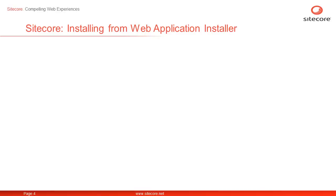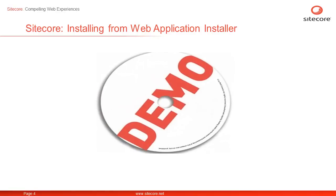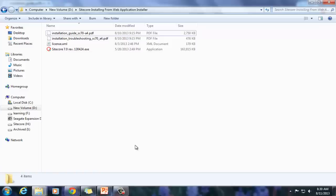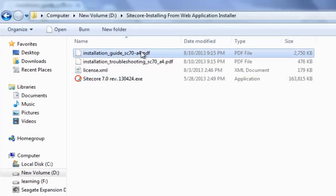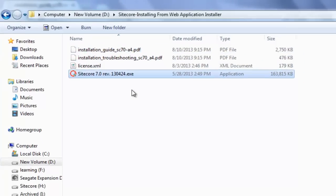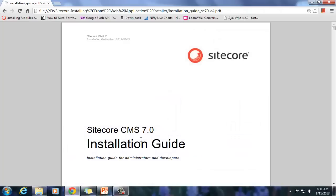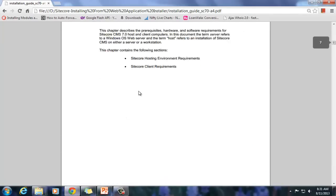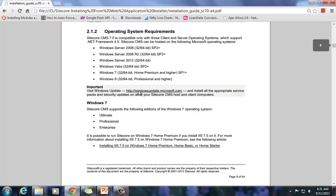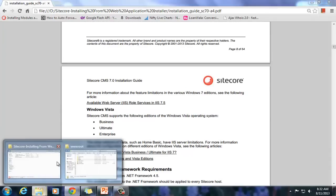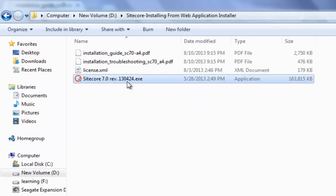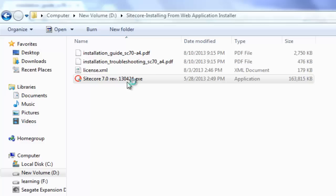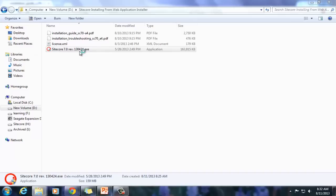Let's now install Sitecore from the Sitecore Web Application Installer. Once we have ensured the prerequisites and all required assets by going through the Sitecore Installation Guide, we can begin the installation. Double-click the Sitecore Web Application Installer to begin, and allow the installer to make changes once Windows User Access Control seeks permission.